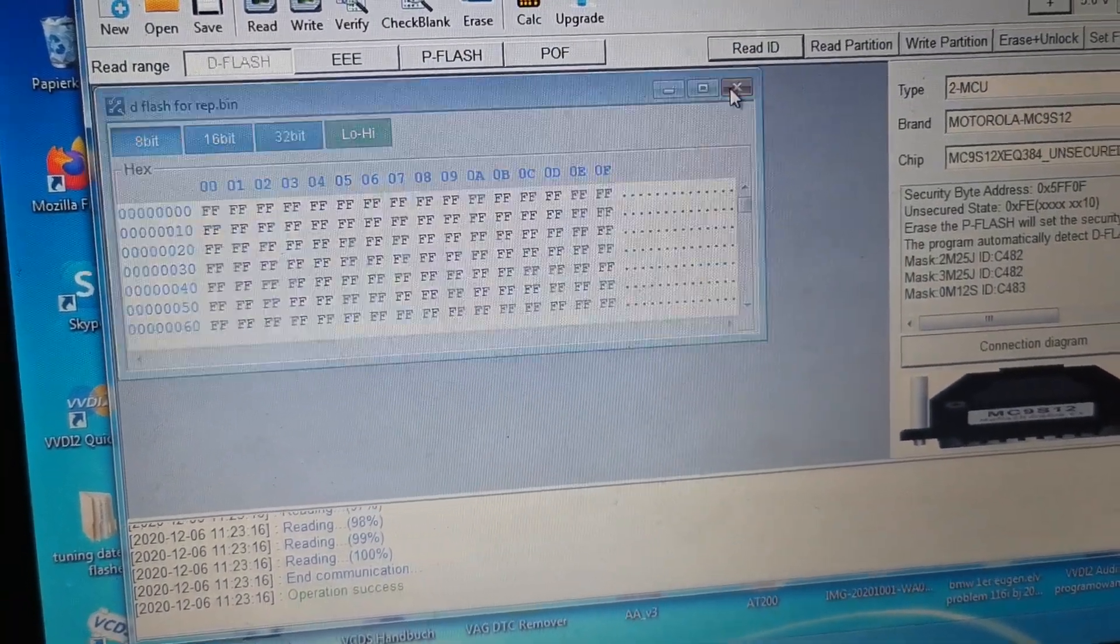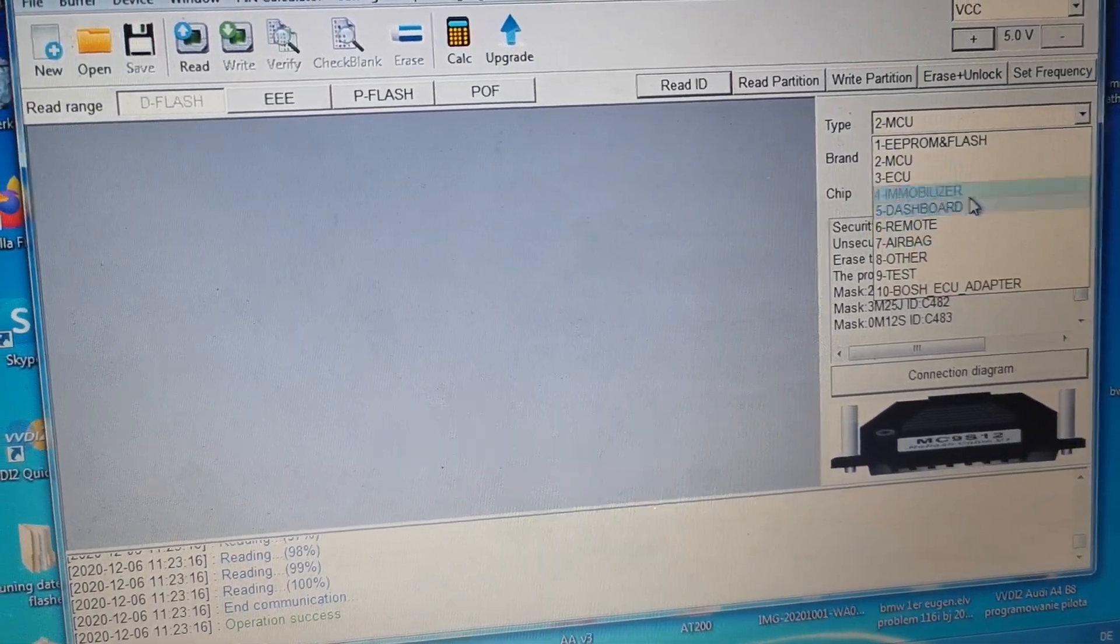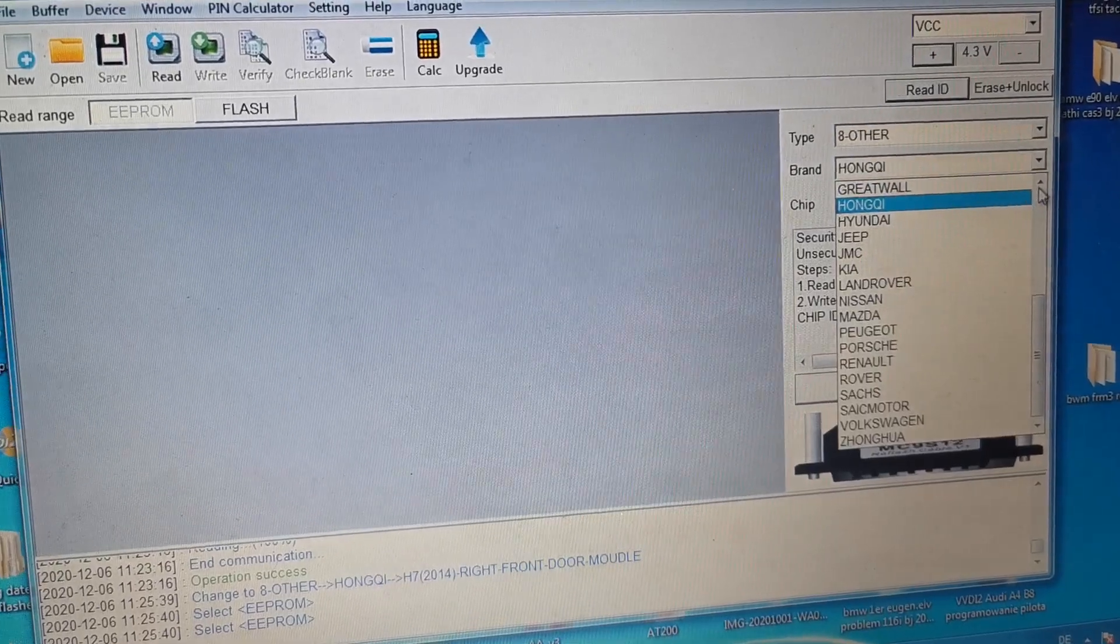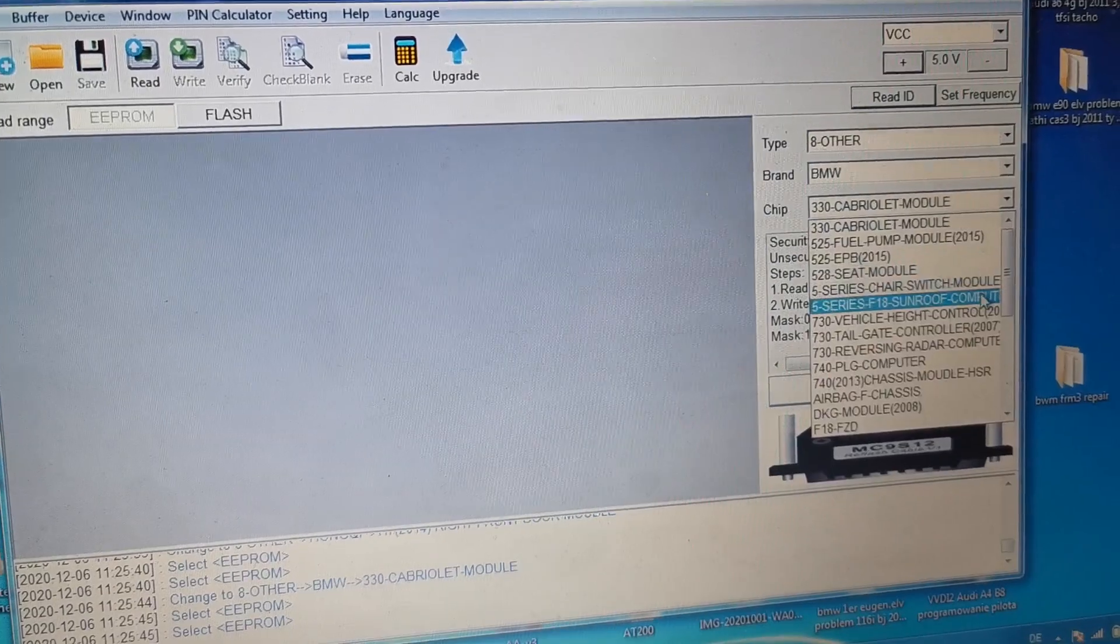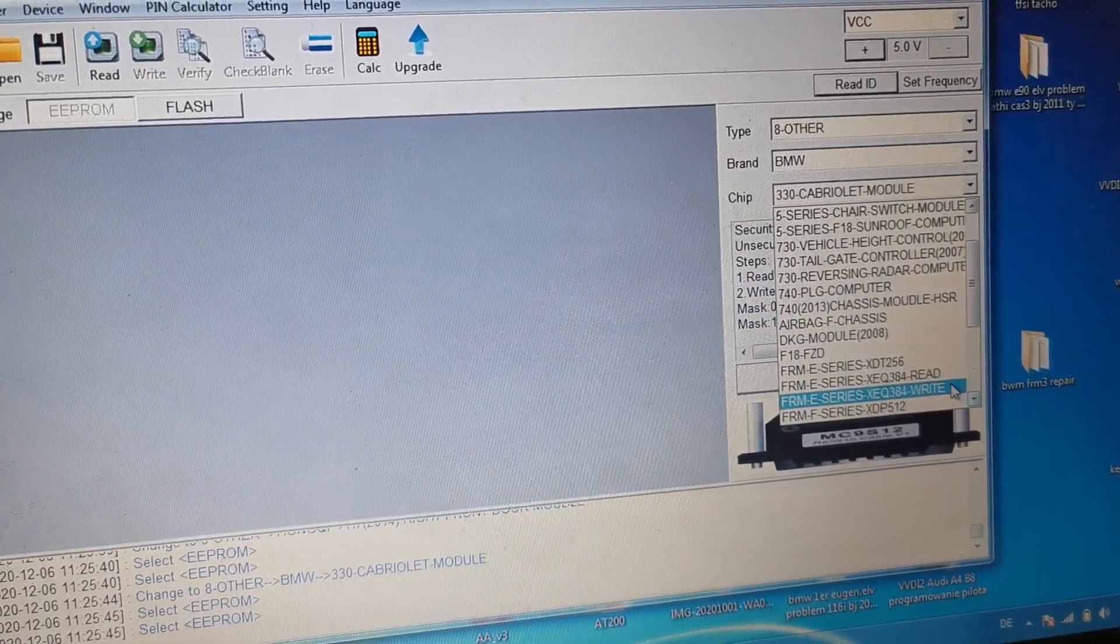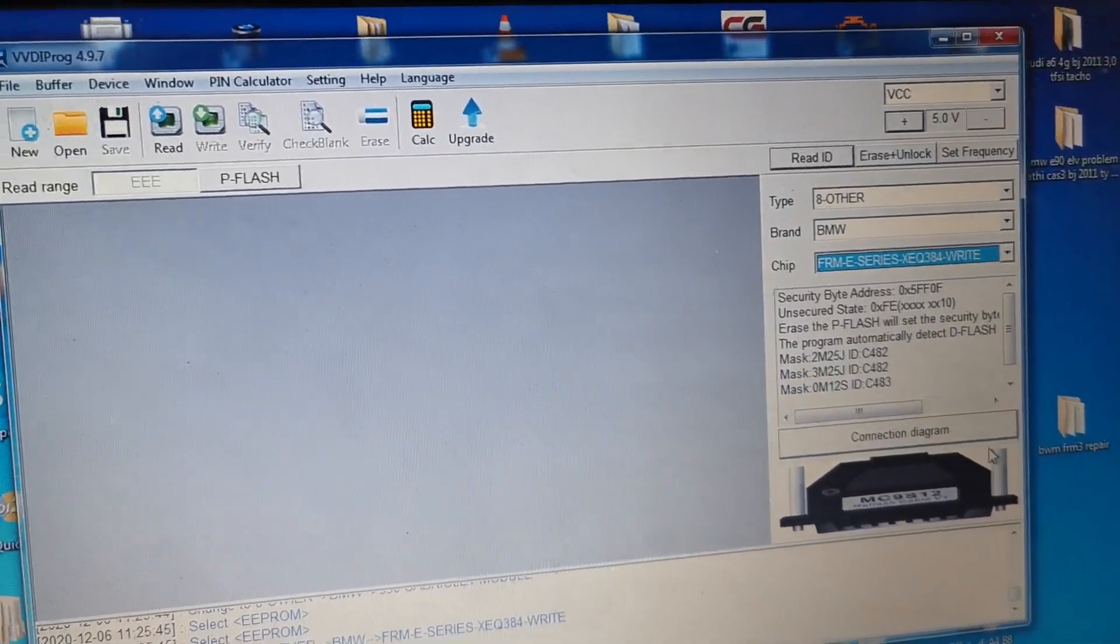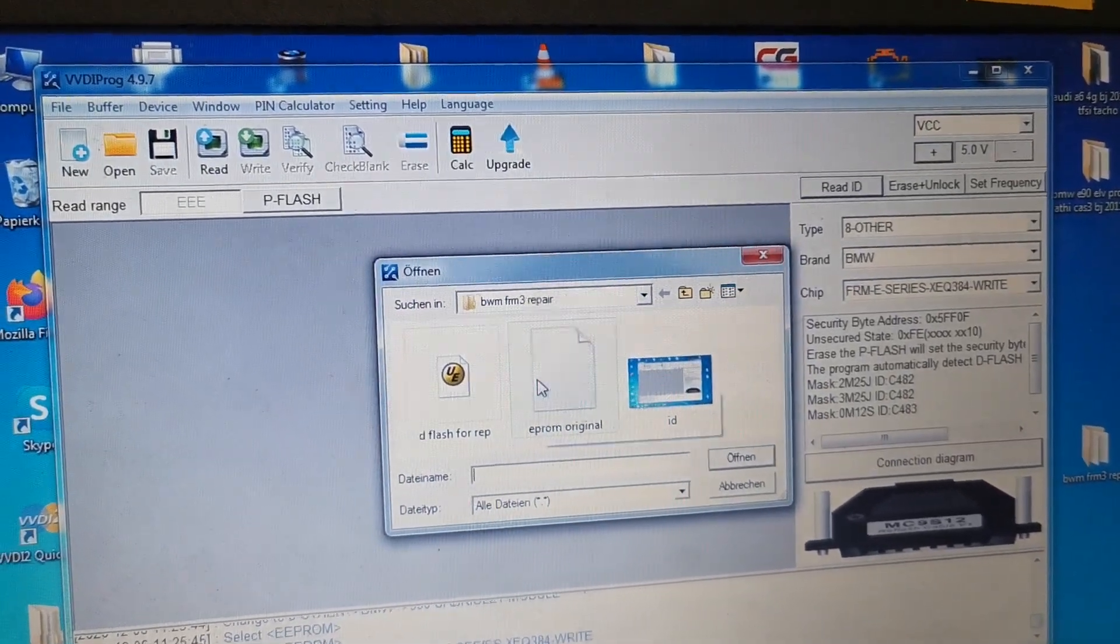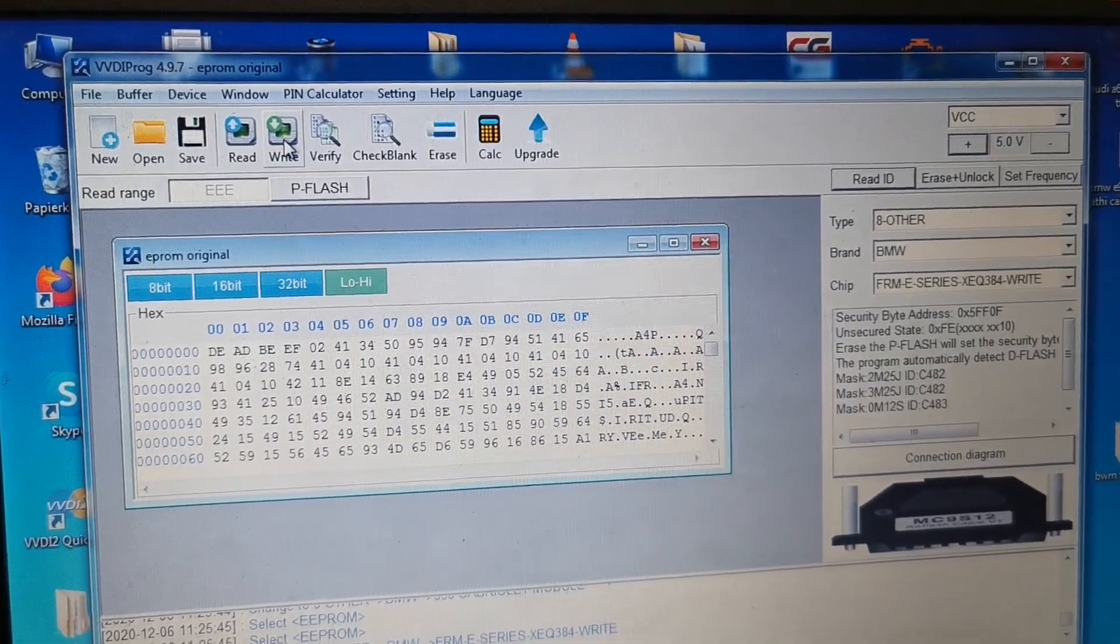Now I can close this. Let's change in VVDI PROG to Immobilizer. Here, choose BMW, choose FEM3 series XEQ384, right. Okay, choose eeprom, open our new eeprom, and only put right back.